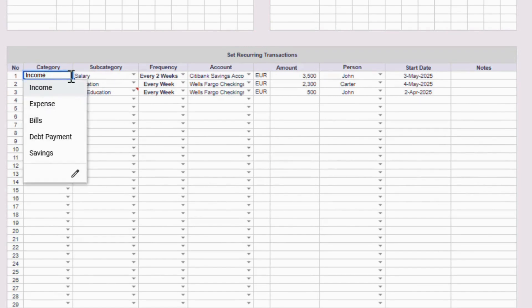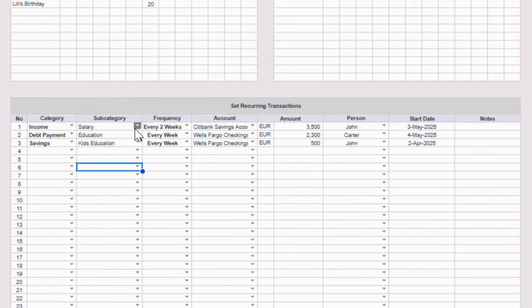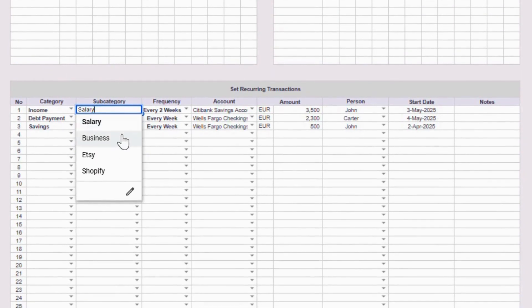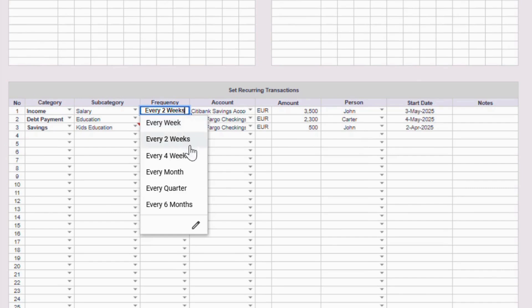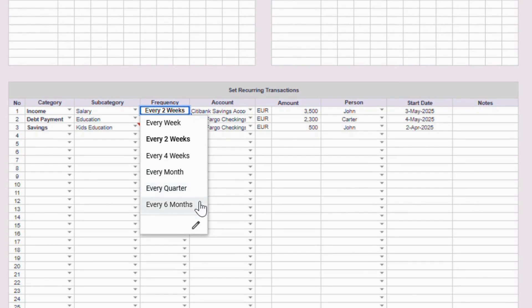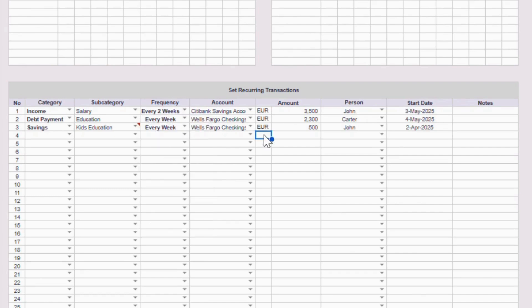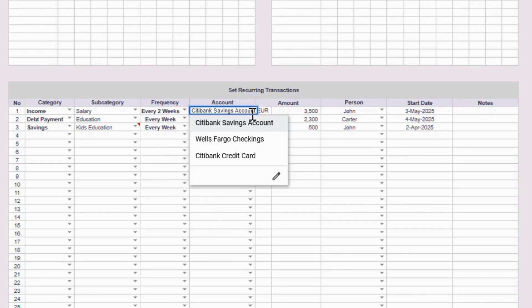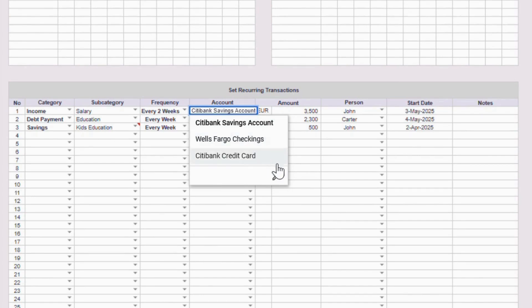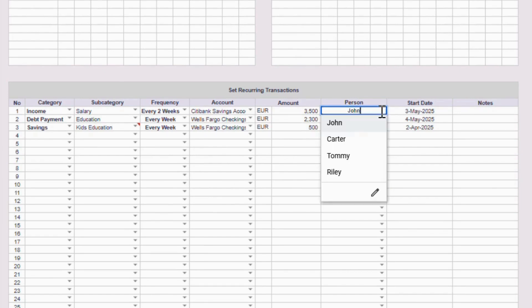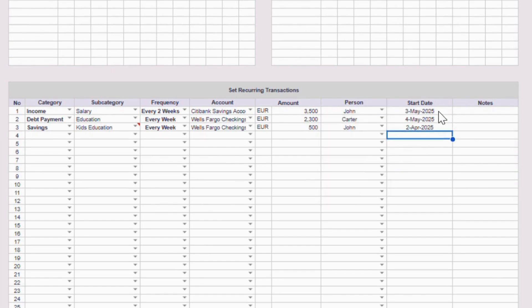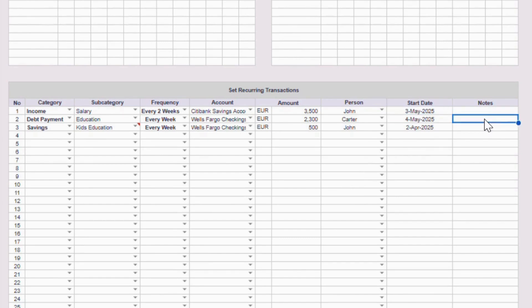Category: Pick from the dropdown, like bills or income. Subcategory: Pick from the dropdown. This comes from the subcategories you set up earlier. Frequency: Choose how often it repeats. Once a week, every two weeks, every four weeks, monthly, quarterly, or every six months. Account: Choose the account where the money comes from or goes into. This comes from the bank-slash-credit accounts you set up above. Amount: Just type in the amount. User-slash-person: Pick who it belongs to, if you're budgeting with multiple users. Start date: Enter the date when this recurring transaction begins. And that's it. Once you've filled this out, your recurring payments will flow automatically into the right places, so you don't have to keep typing them in every month.